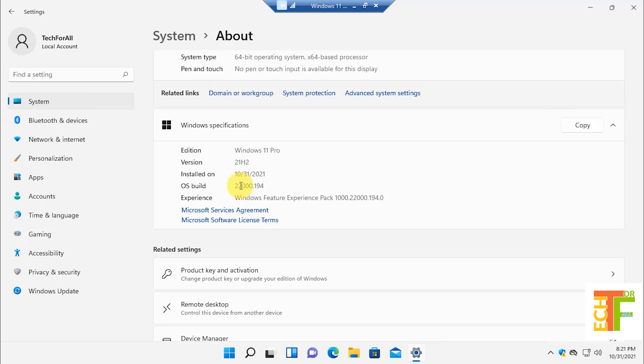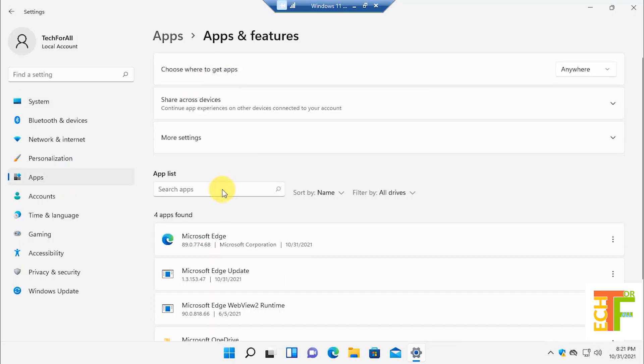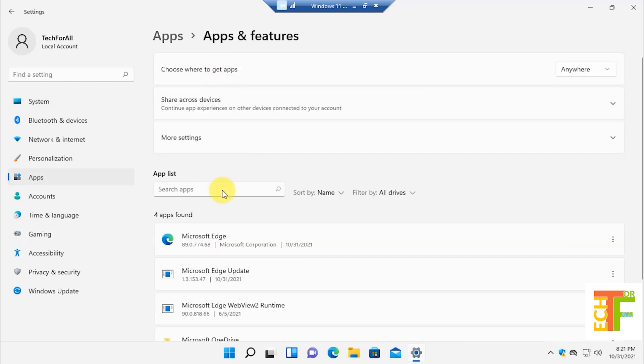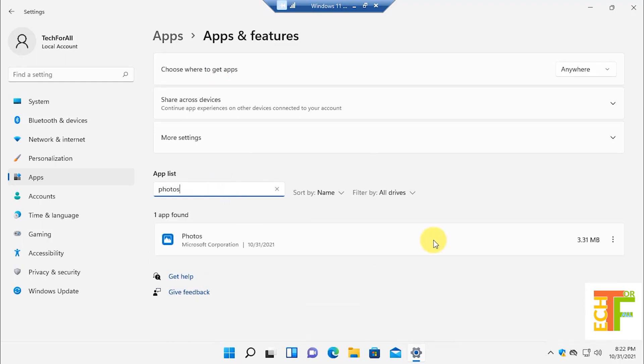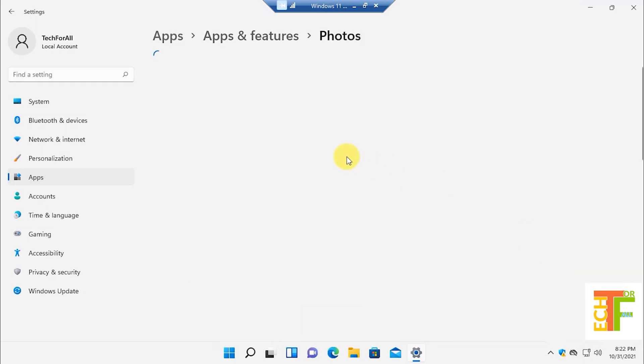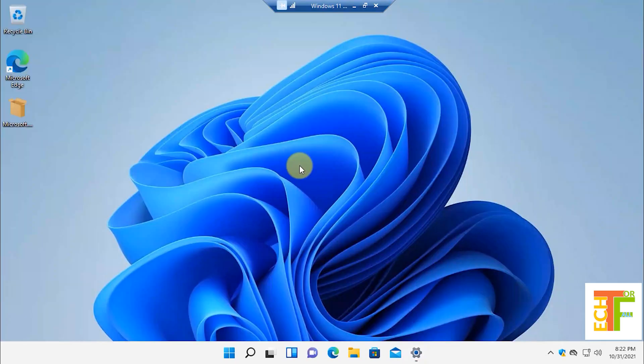Now let's check the version of the Photos application. Select Apps, then select Apps and Features. In the app list, you have to find Photos. Search for it, click on the three dots, and select Advanced Options. Here you can see that the Photos app version is 2019.